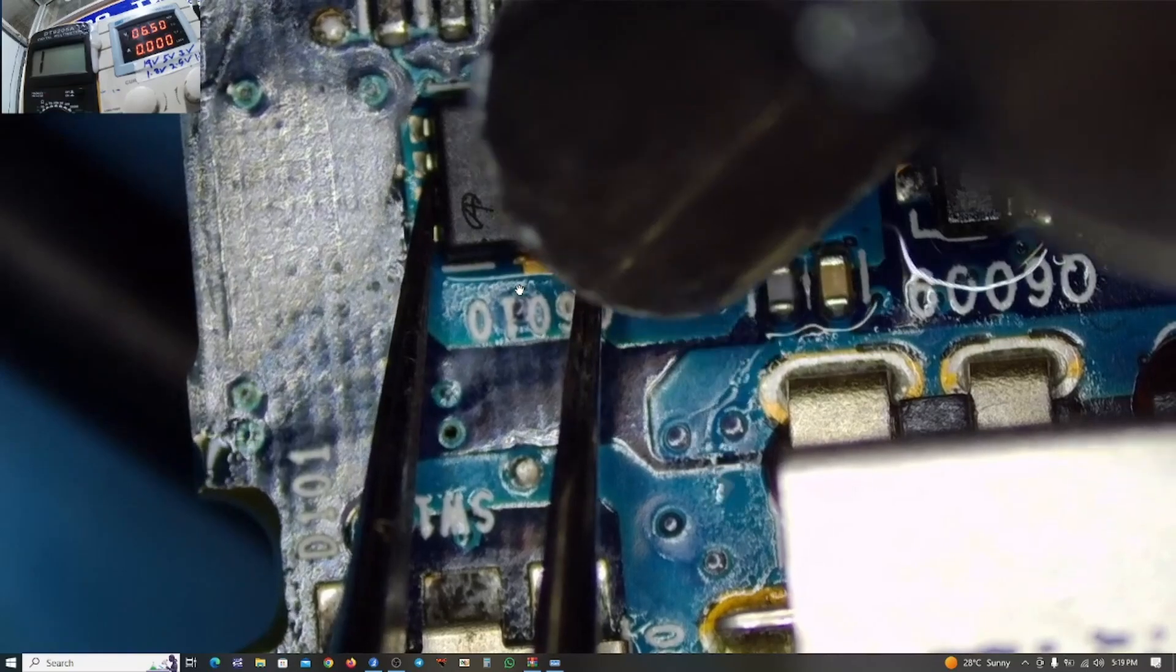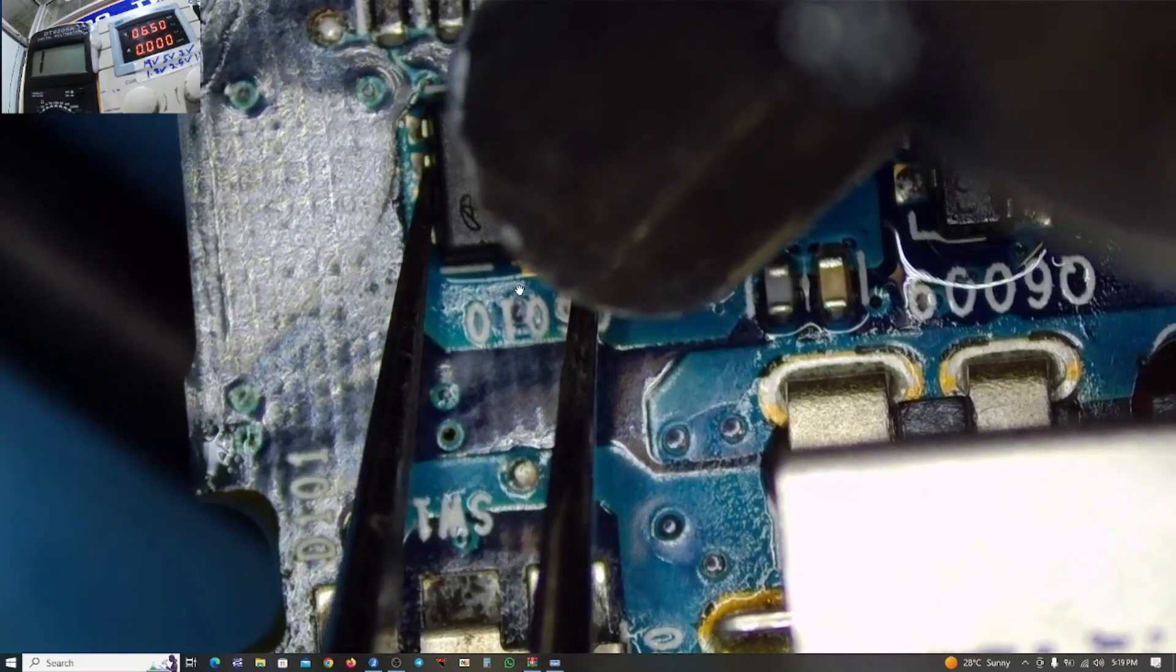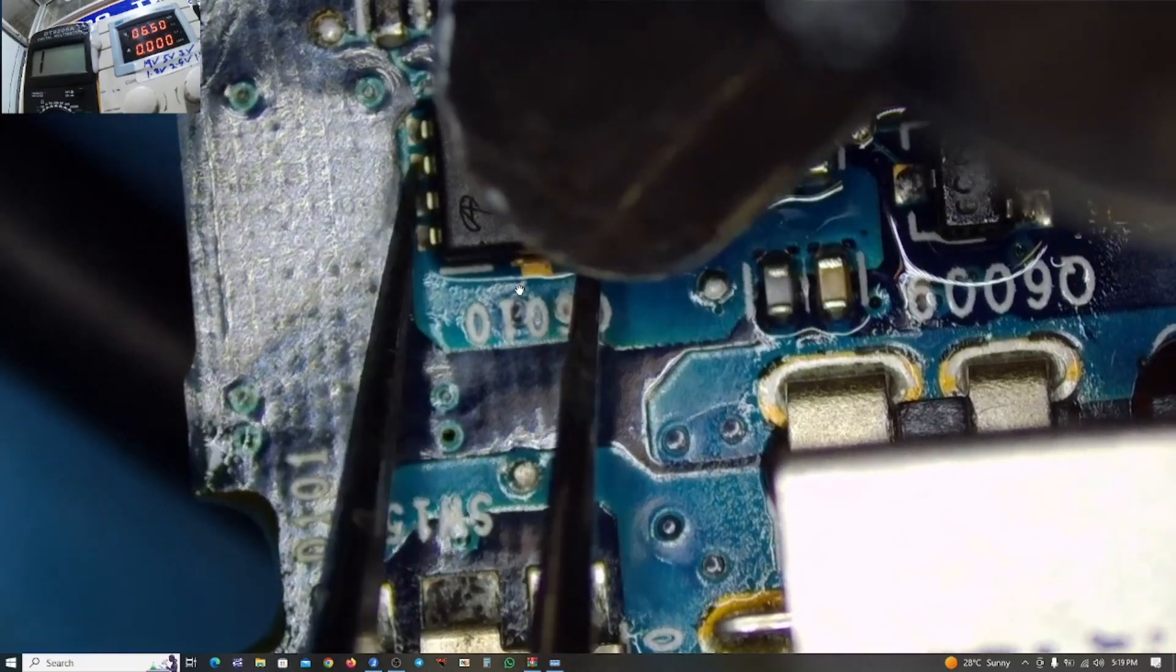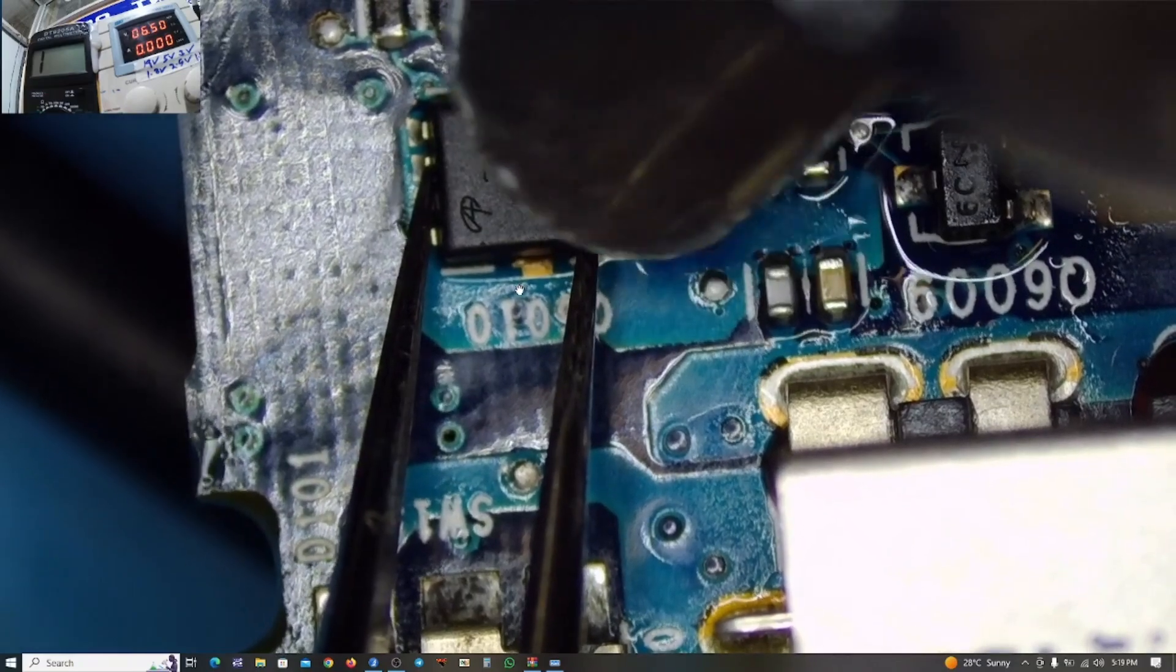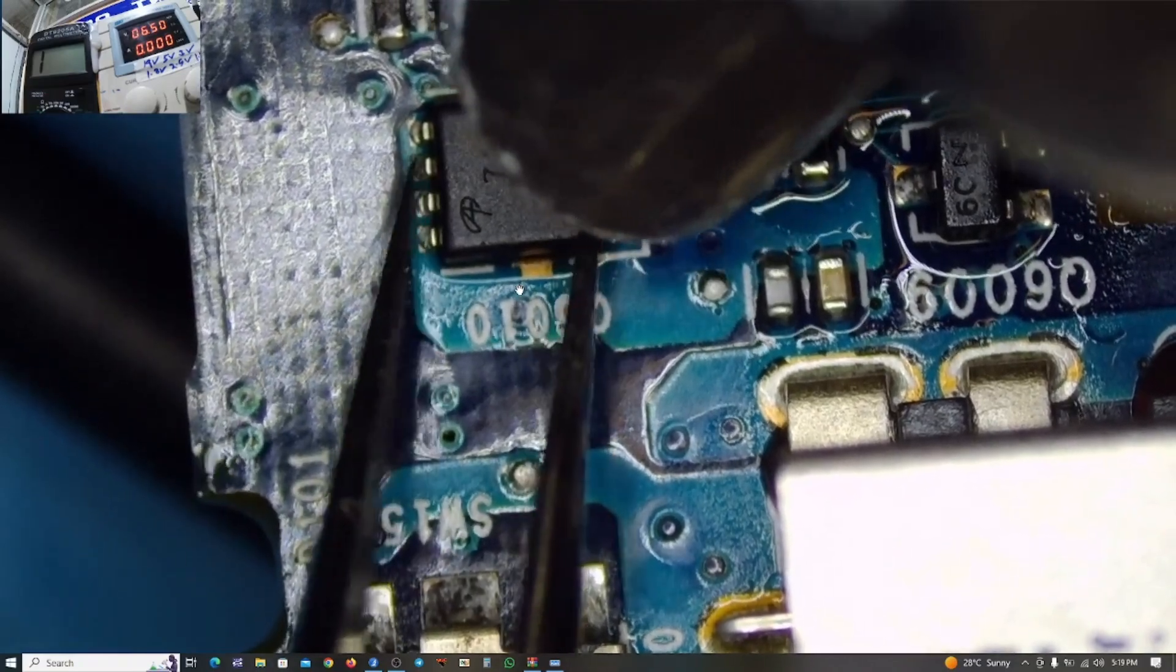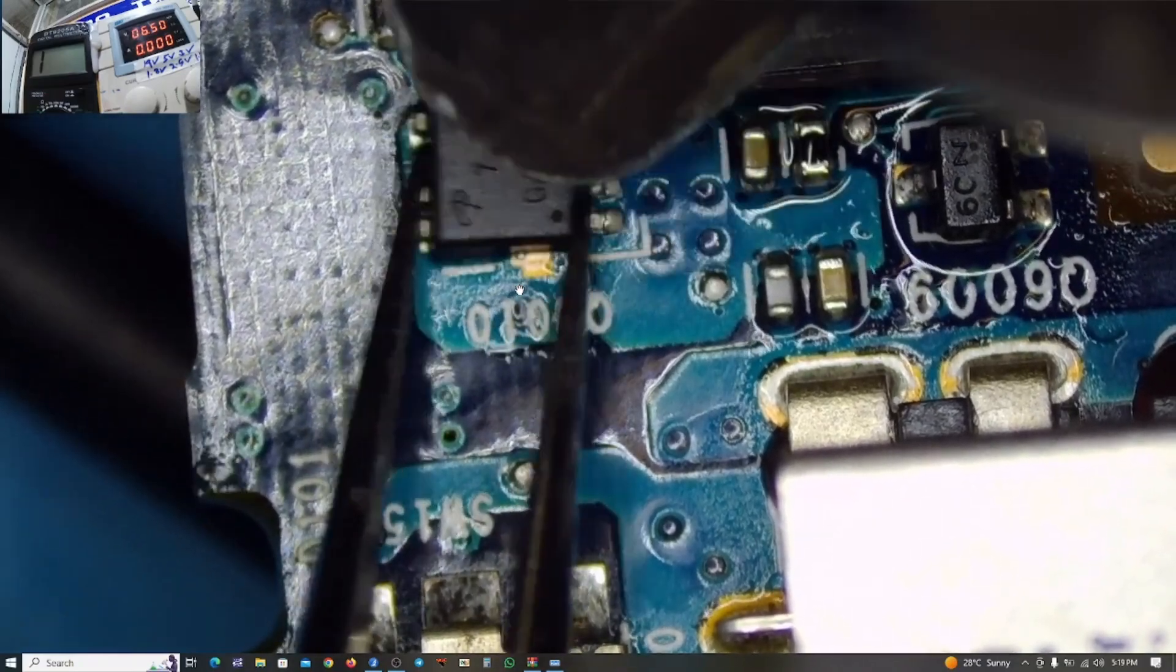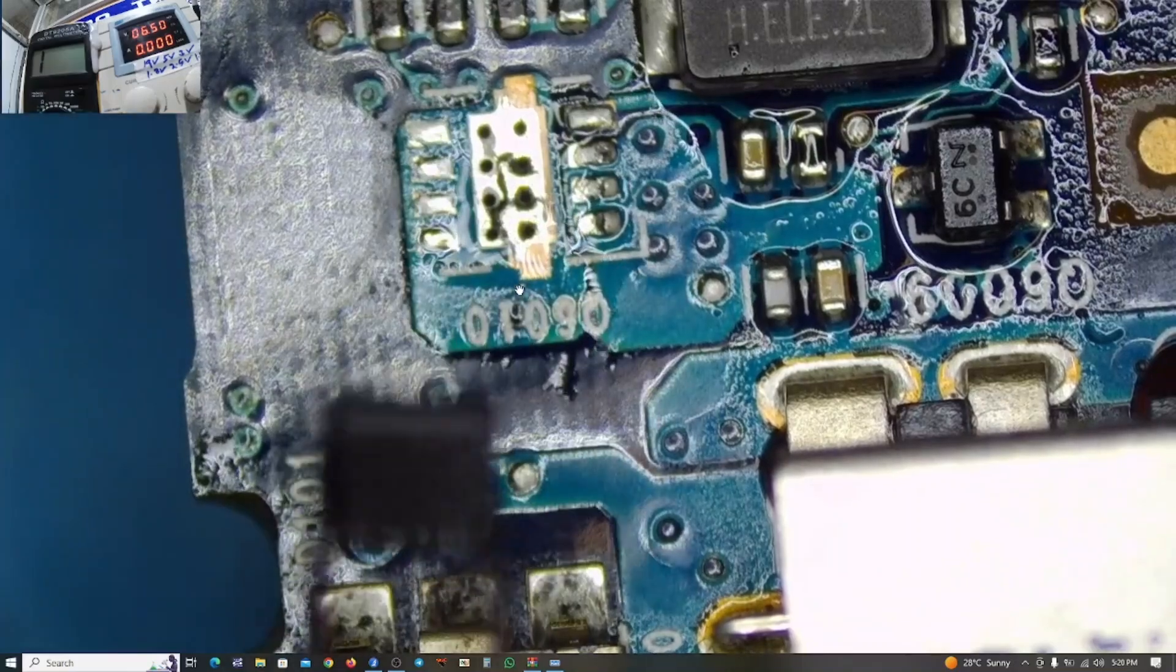The chip is a bit tough. It's not coming out quickly. So let me—yeah, the chip is out.